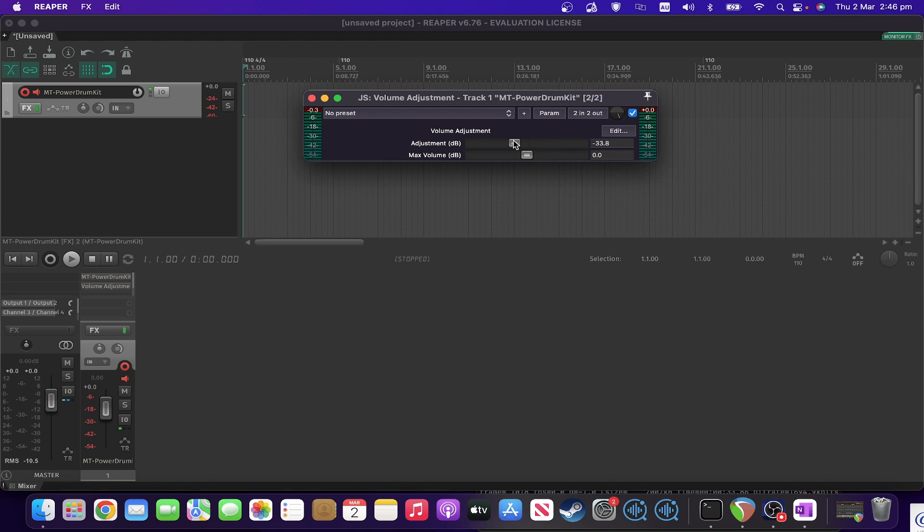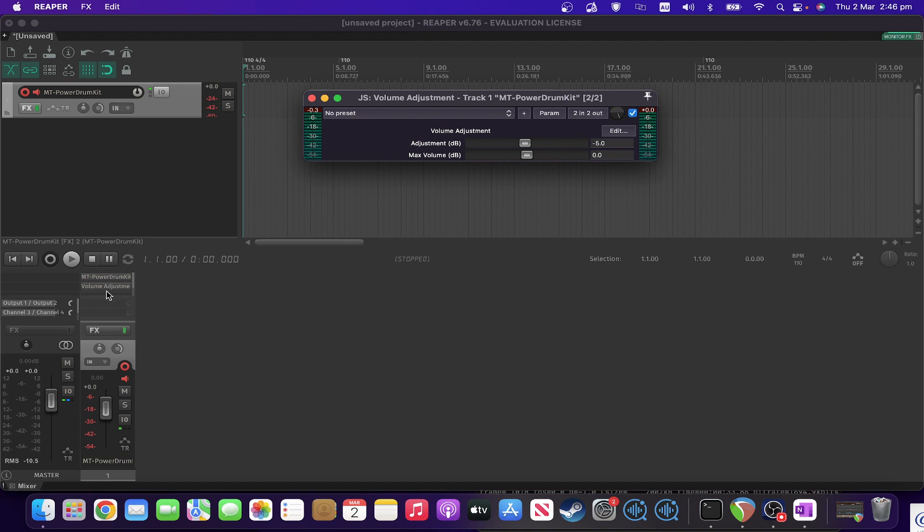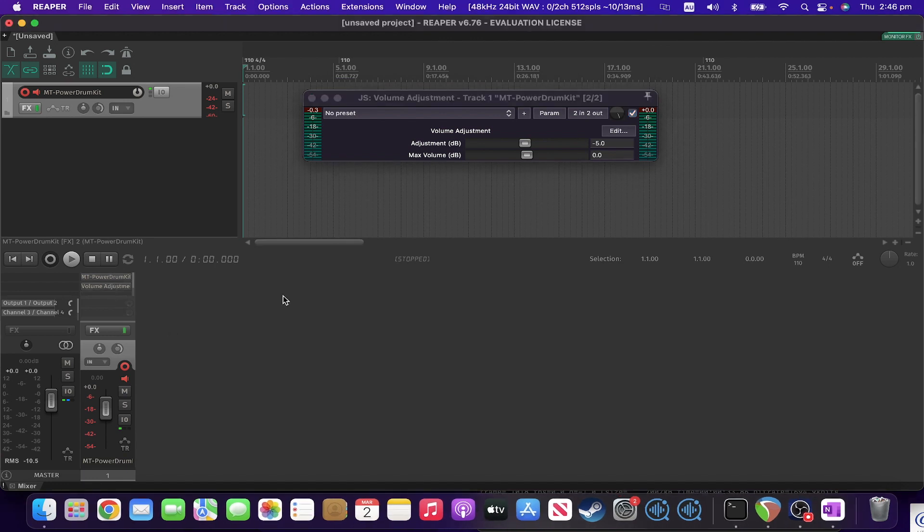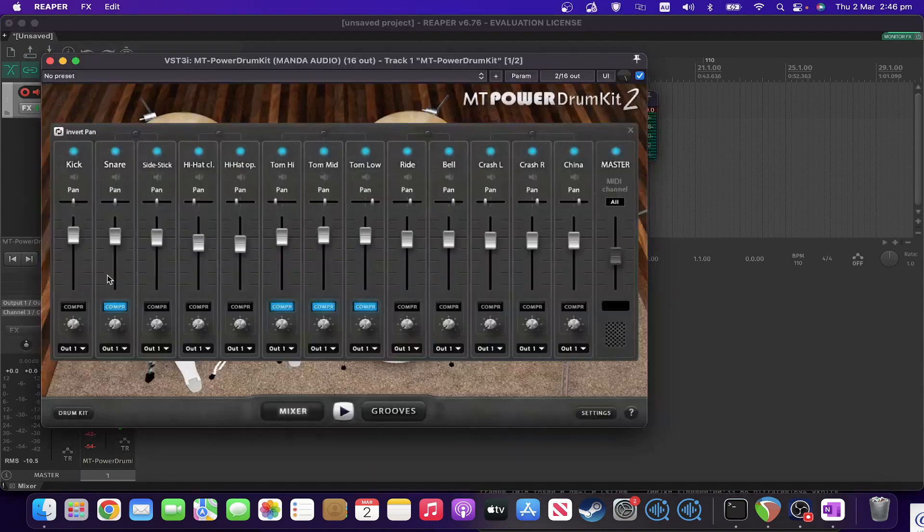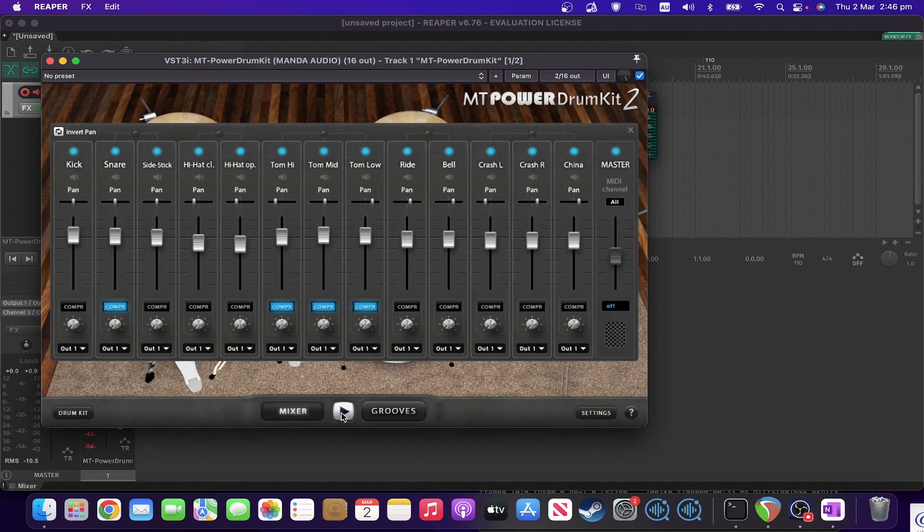So let's see it in action. Let's set it to, let's say, minus five to start with. Okay, and we'll get down and play something.